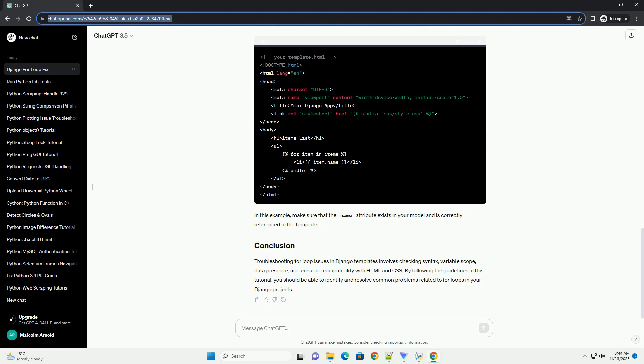Let's consider an example where a for loop is not rendering as expected. In this example, make sure that the name attribute exists in your model and is correctly referenced in the template.